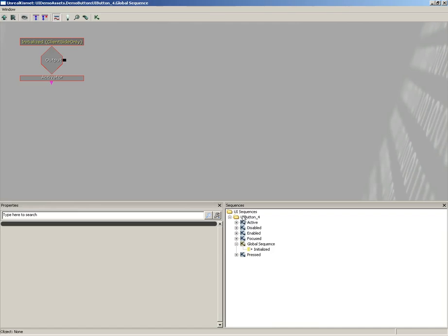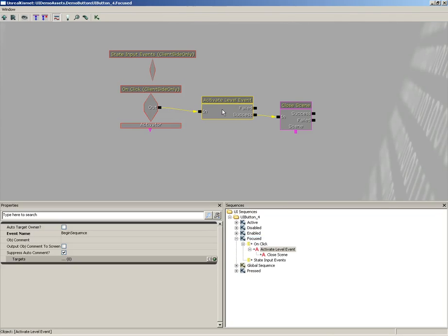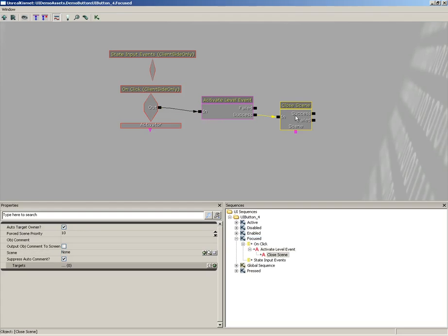There are several different states that this widget, this button, could be in. If we step down into the focused state, you'll see that there's an event here called onClick. This is actually here by default, and that's how we'll be utilizing it.